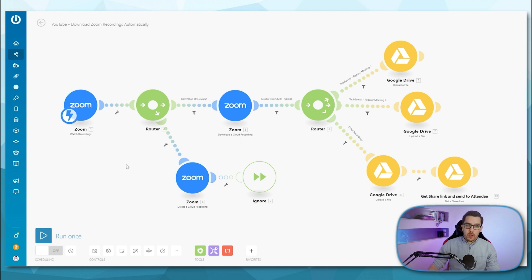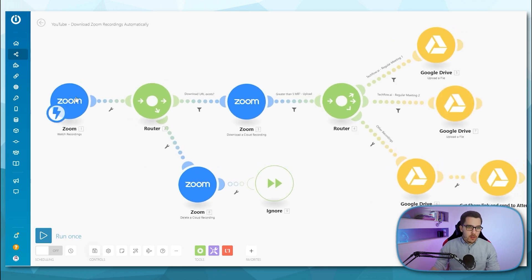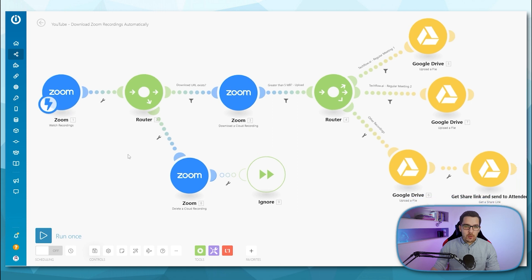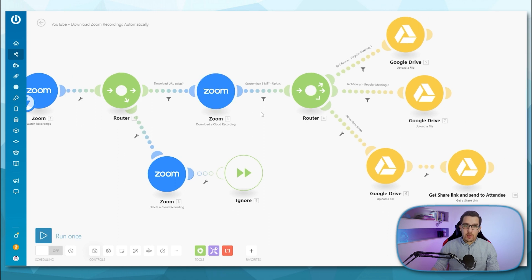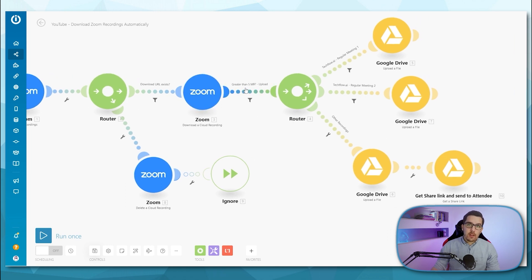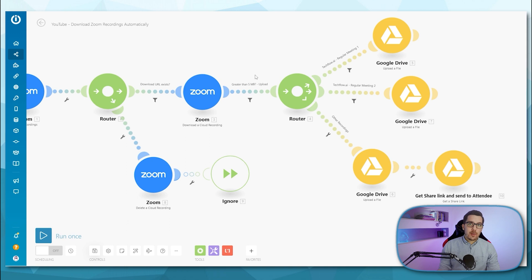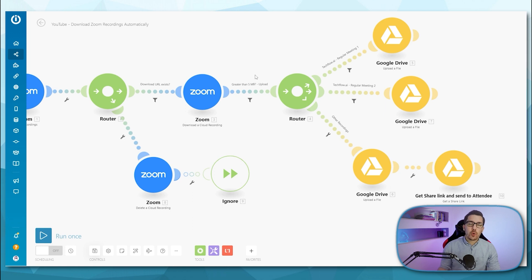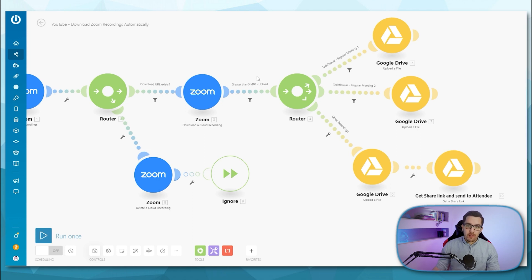So in Integromat, this is how it will look like. We have our watch recordings module. Then we have a filter. If the download URL exists, then we want to download the cloud recording. Then we can even set a filter to check if the recording is above a certain amount of size. I have done that because oftentimes I have my recording starting automatically, but then I decide at the very beginning of the call, okay, I actually don't want to record this call, so I stop it right away. And then it's always below five megabytes. But if it's an actual call, it's always above five megabytes. So that's why I have added this filter in here to check if it's greater than five megabytes.